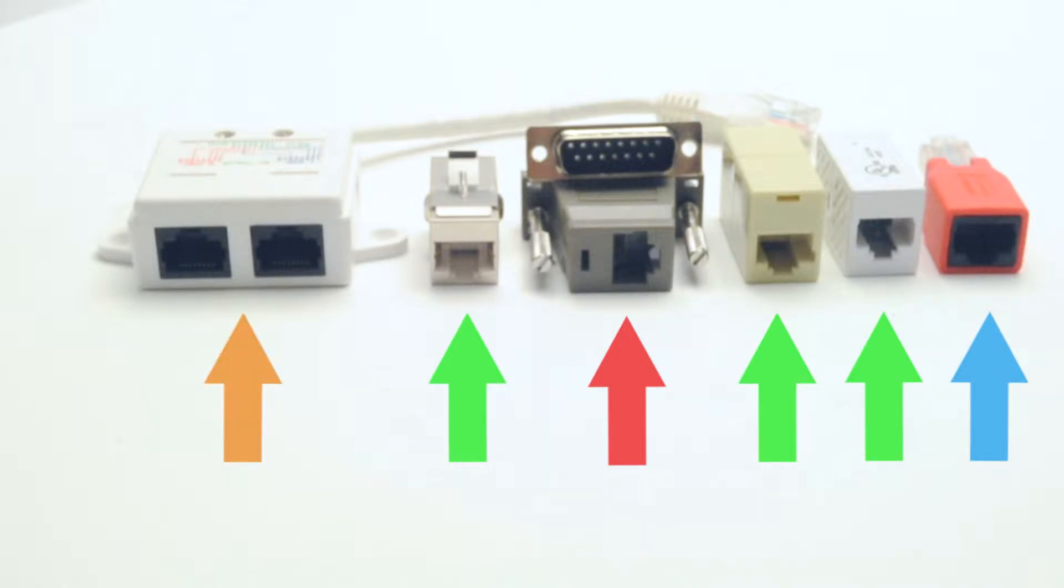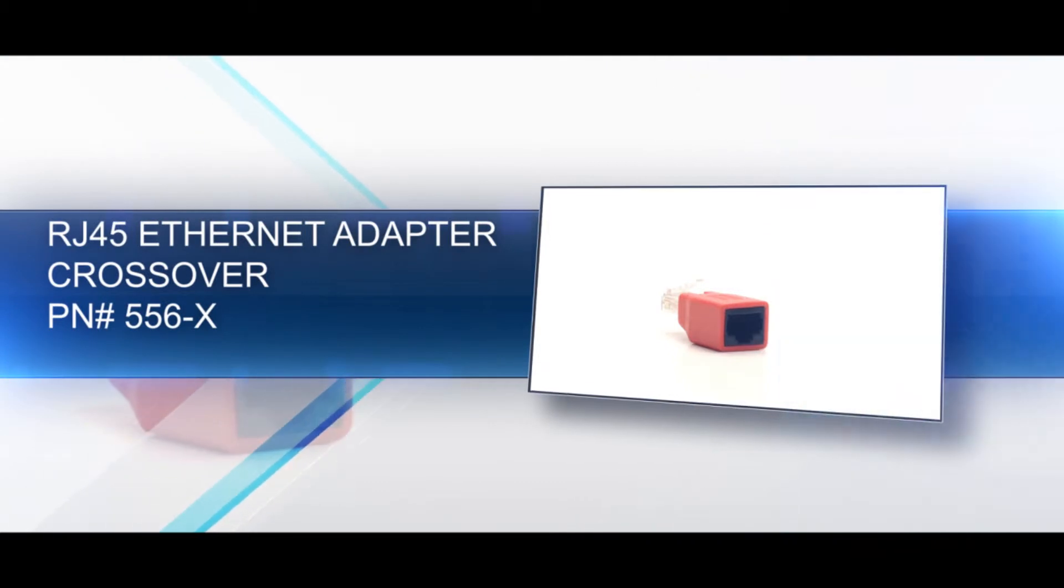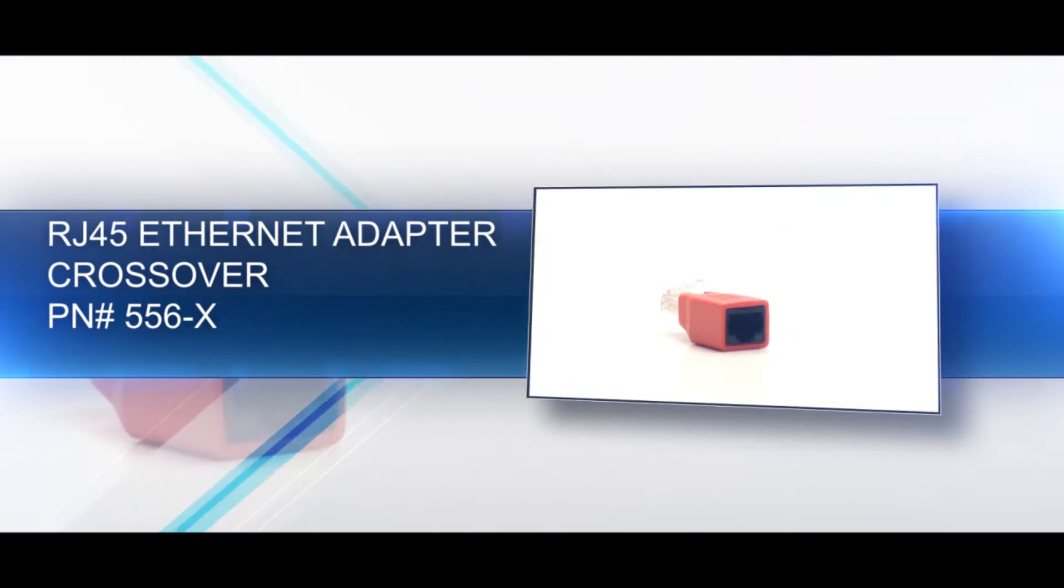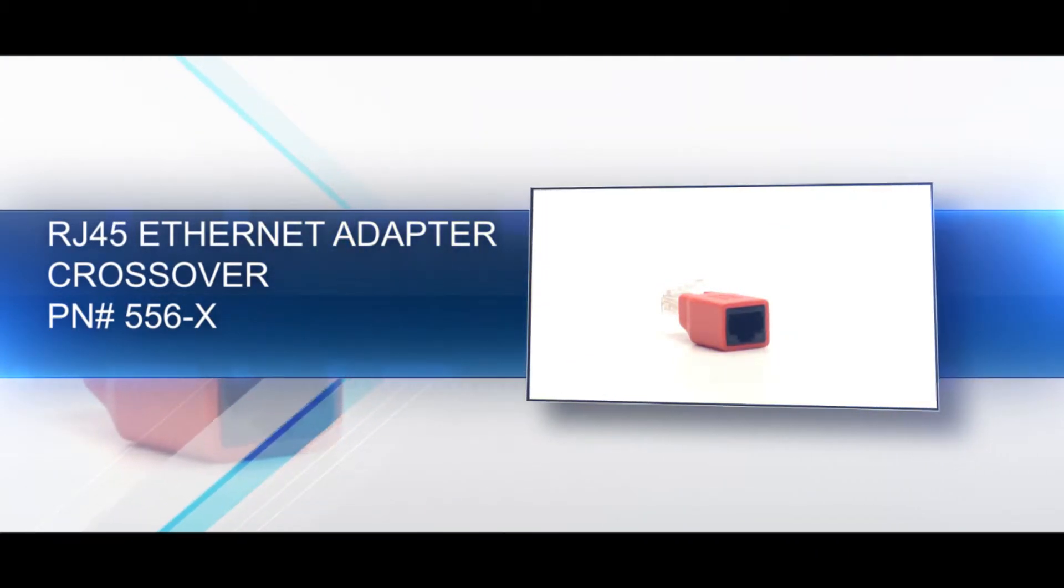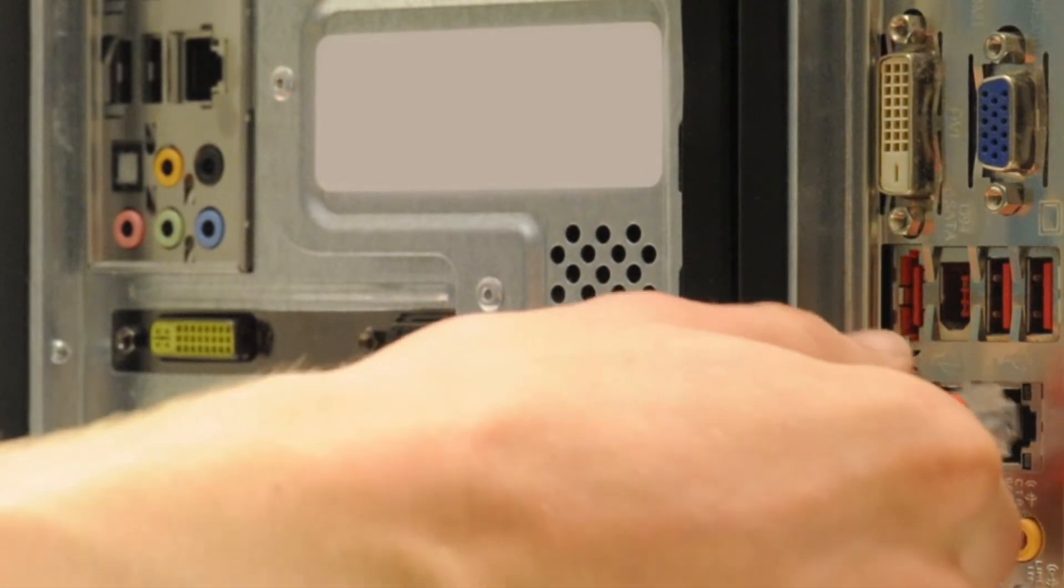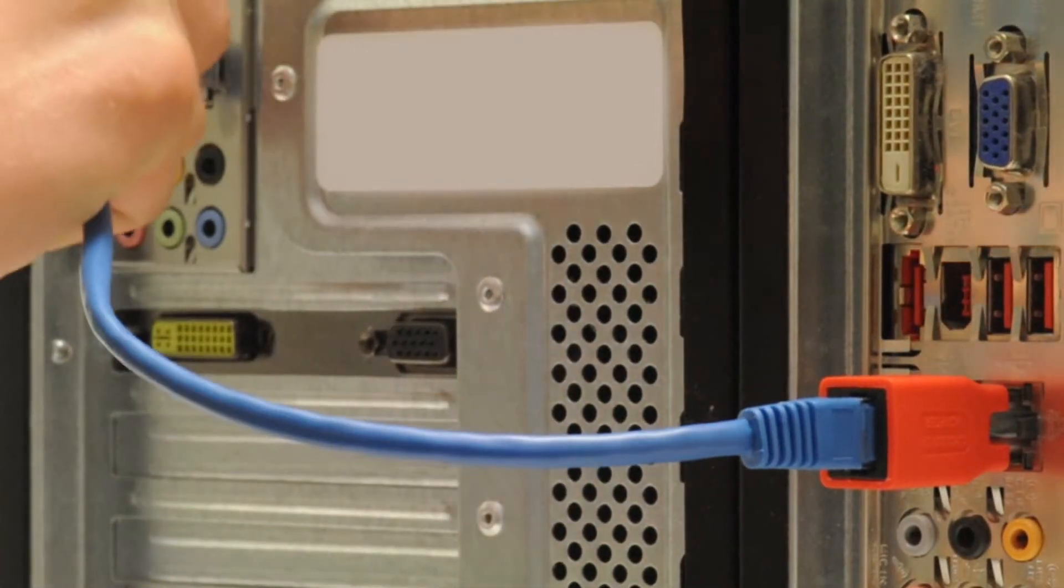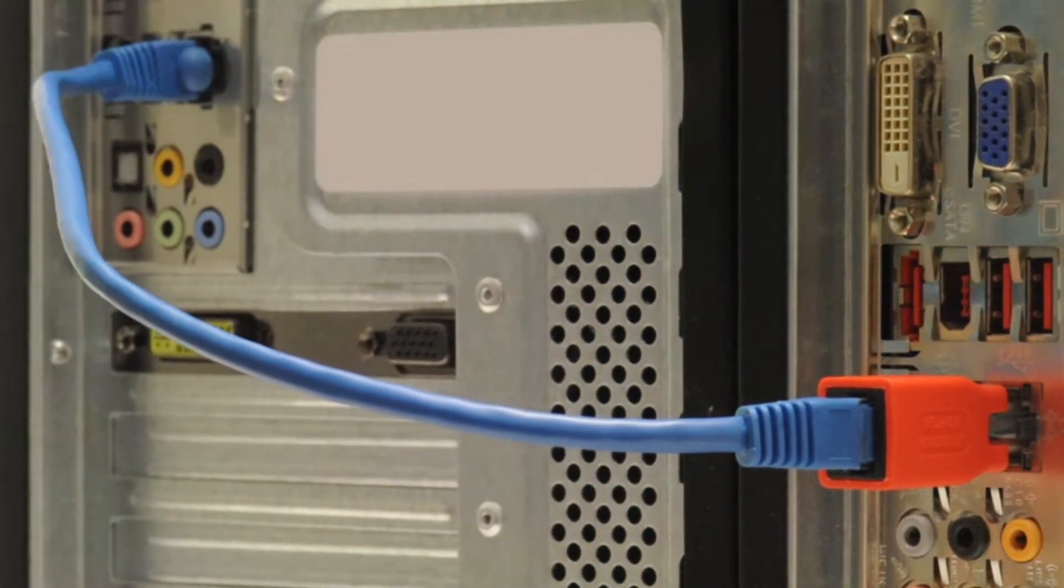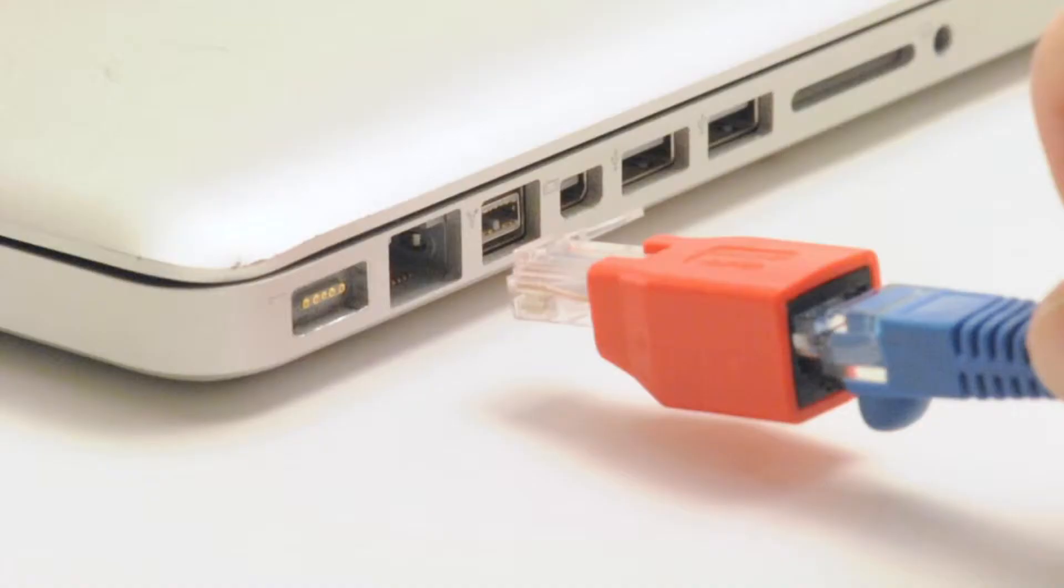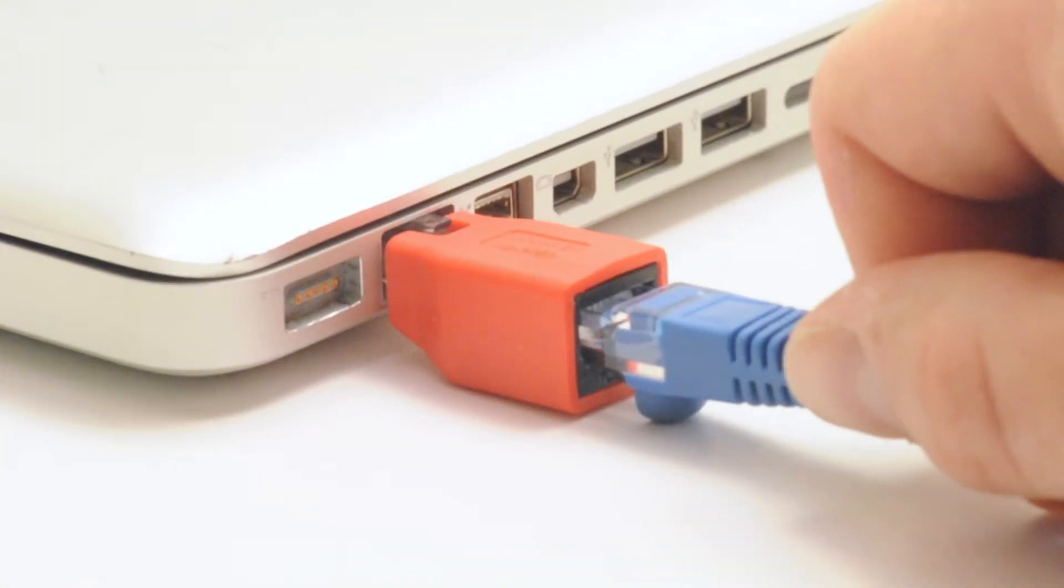Our crossover ethernet adapter quickly converts a standard ethernet cable to a crossover cable. Crossover cables are useful for connecting two computers together without a hub or router. This allows you to transfer files and perform other networking functions without any special equipment.